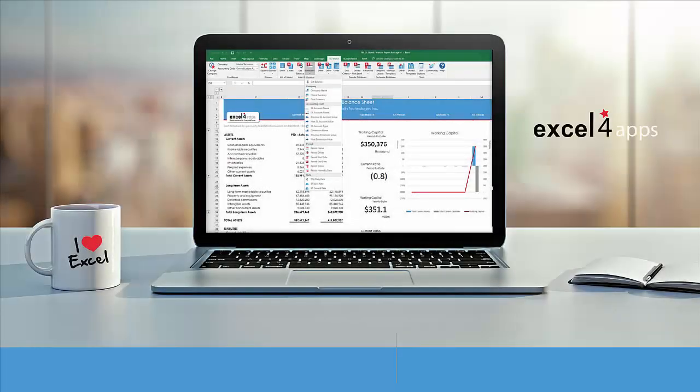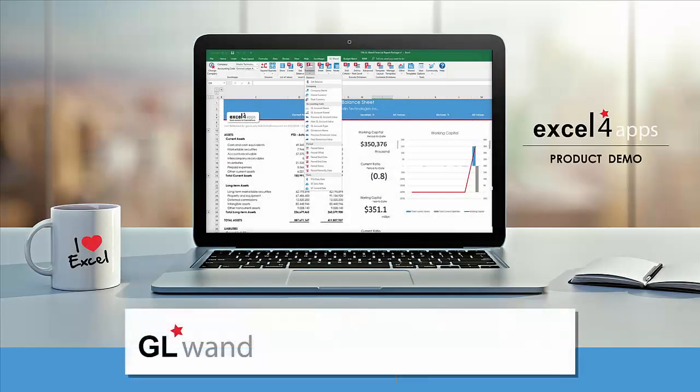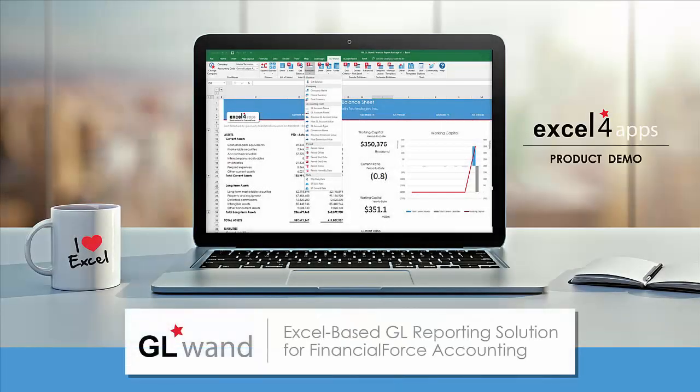Welcome to a demonstration of GL WAND, our Excel-based GL reporting solution for FinancialForce accounting.